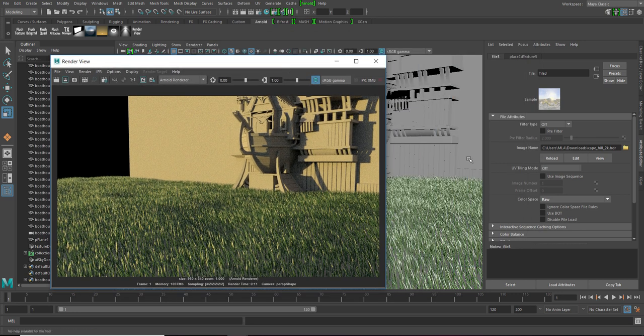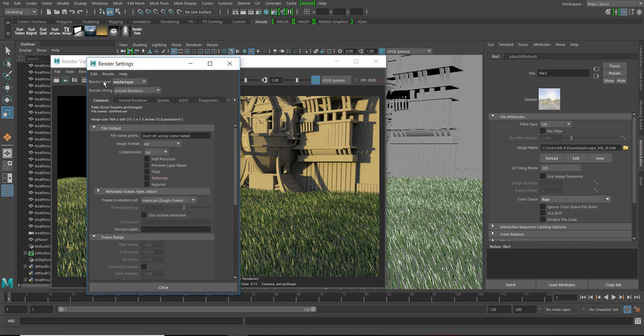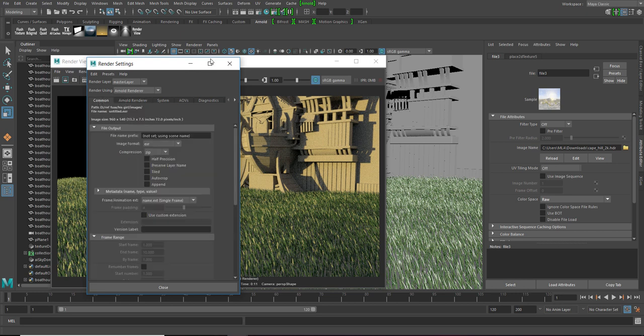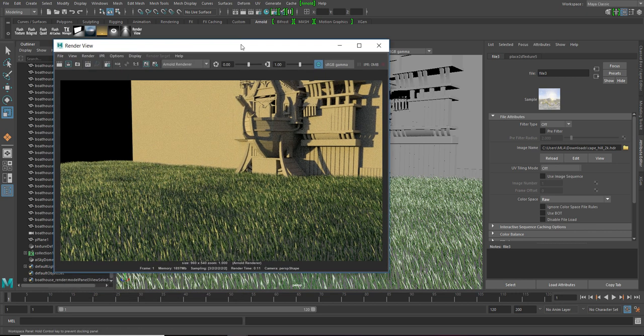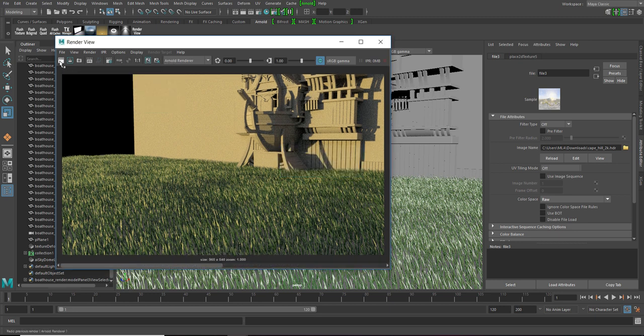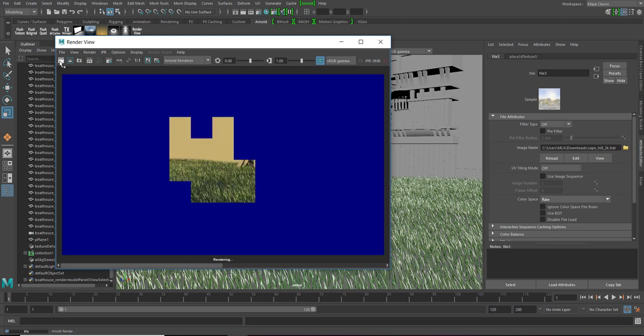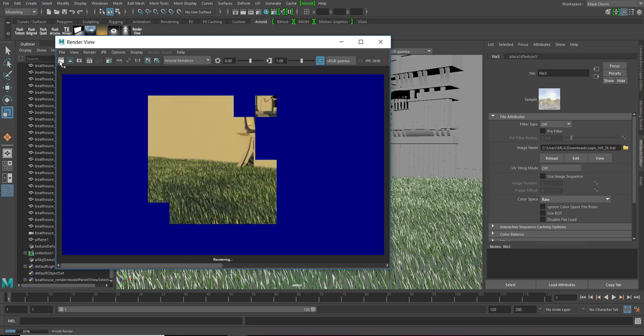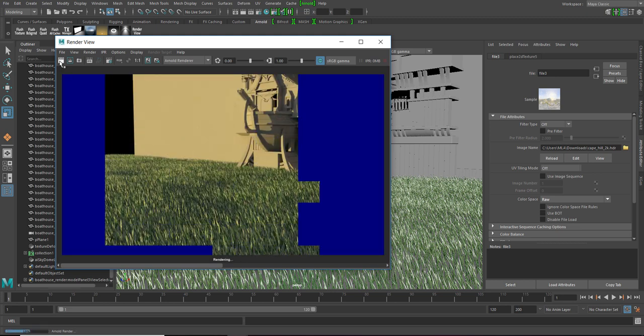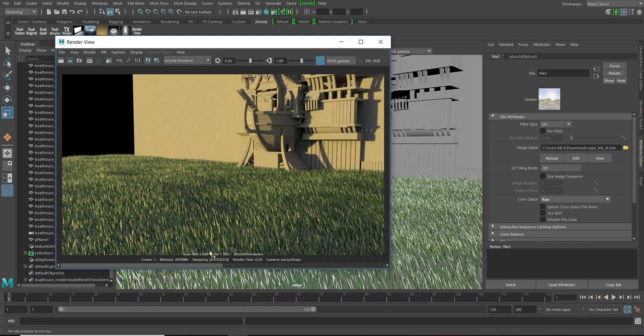So, the first thing I'm gonna do is correct these noises. For that, it's pretty simple. Just go in the render settings. Arnold render. And increase this amount. Let's say I'm gonna do it 5. Let's save this. And let's try it again.